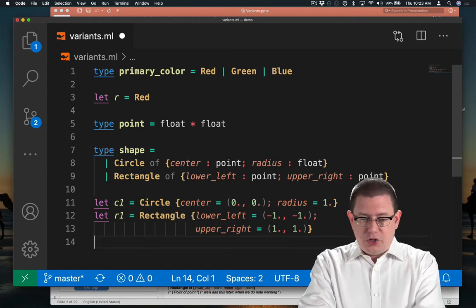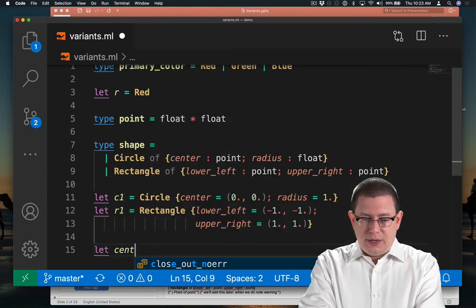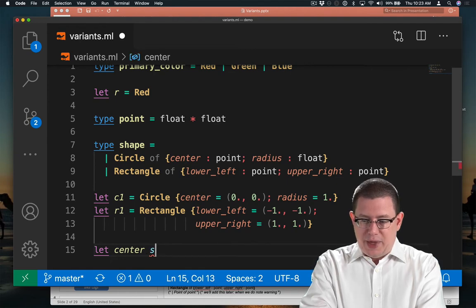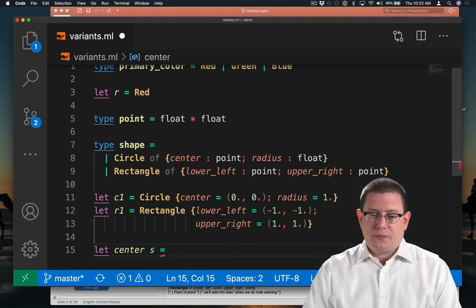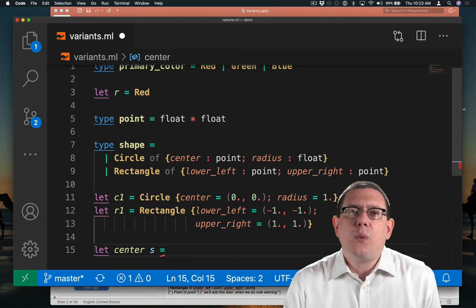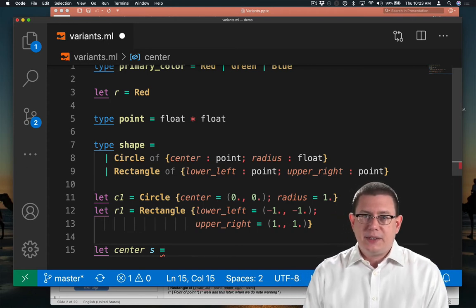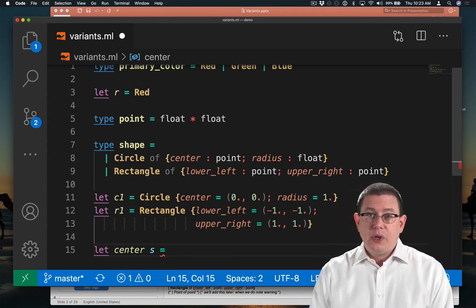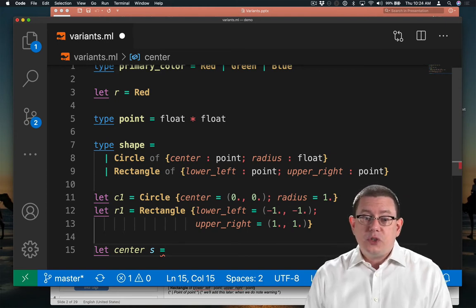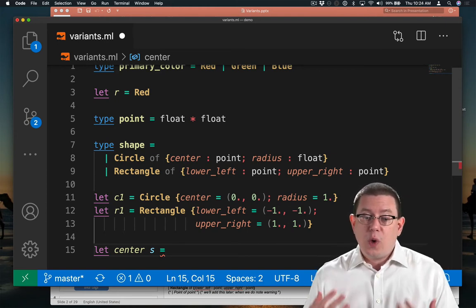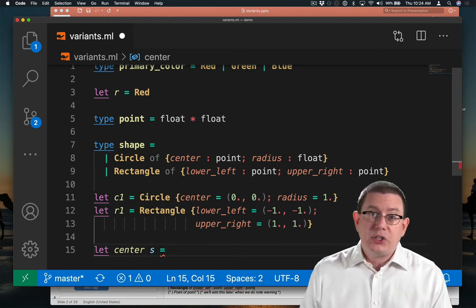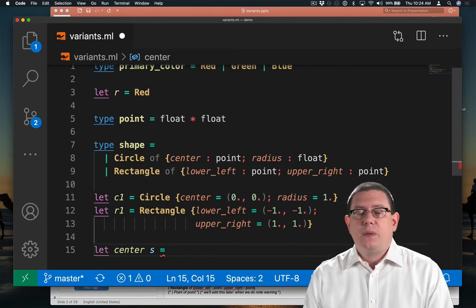Let's write a function, let center of a shape S be. Now in order to figure out what the center of a shape is with this representation of circles and rectangles, we're going to need to do something based on whether the shape that's passed in is a circle or is a rectangle.